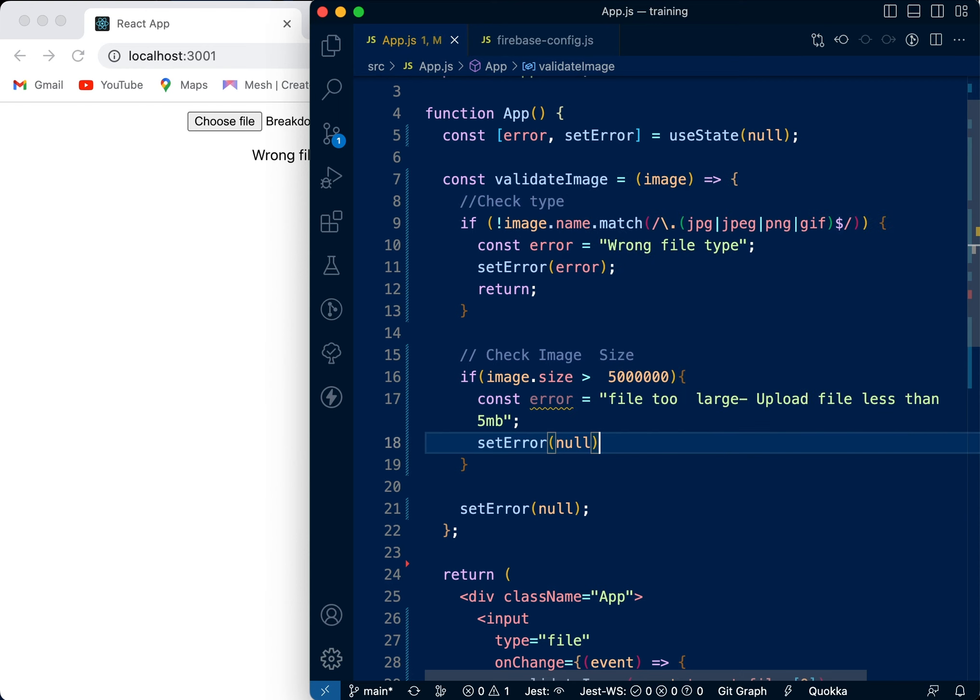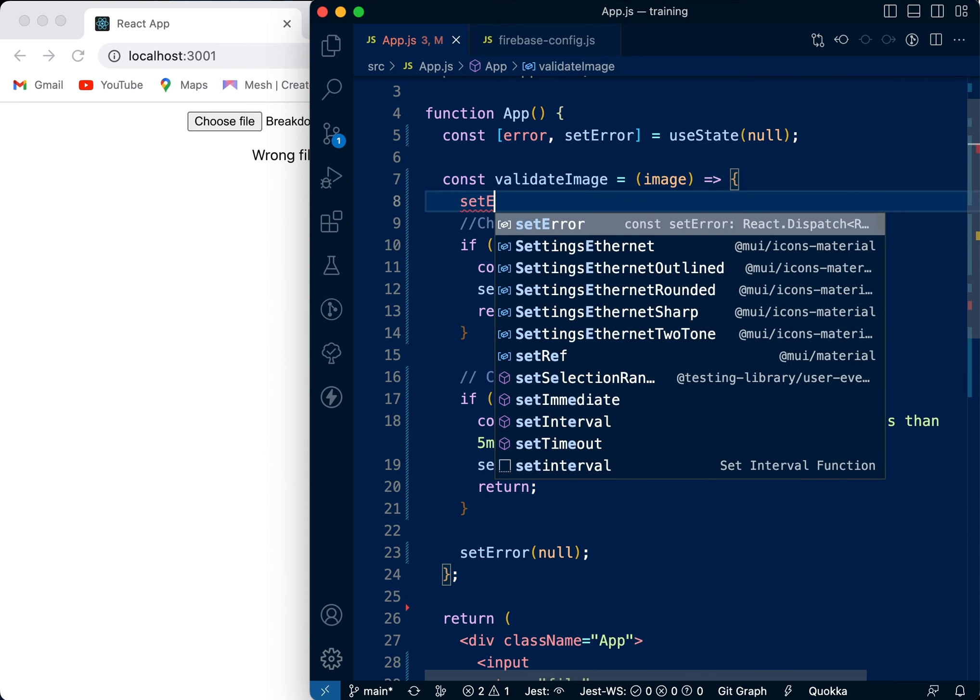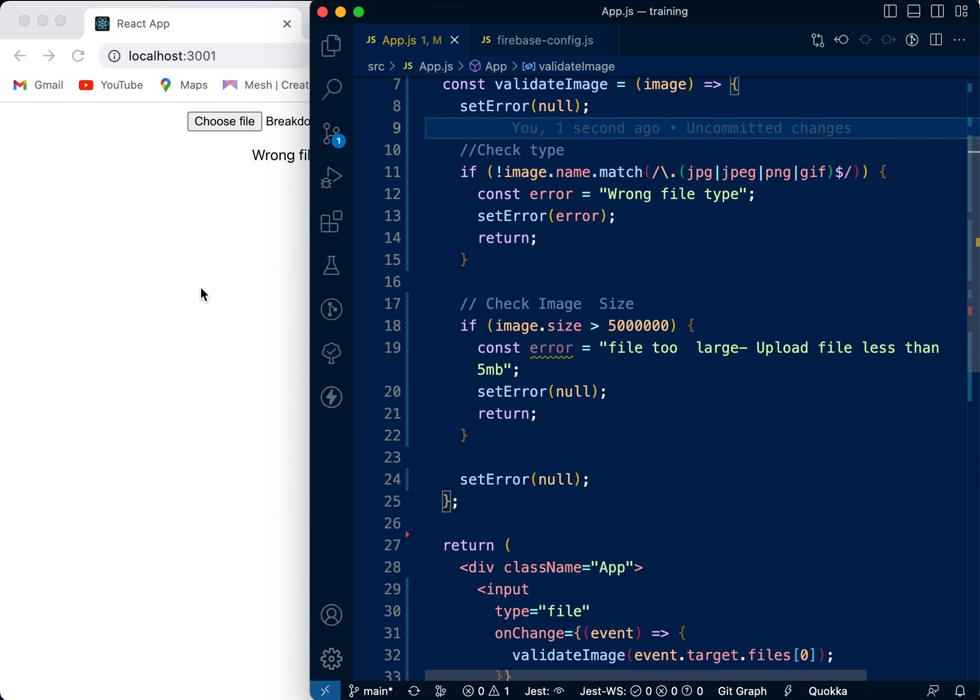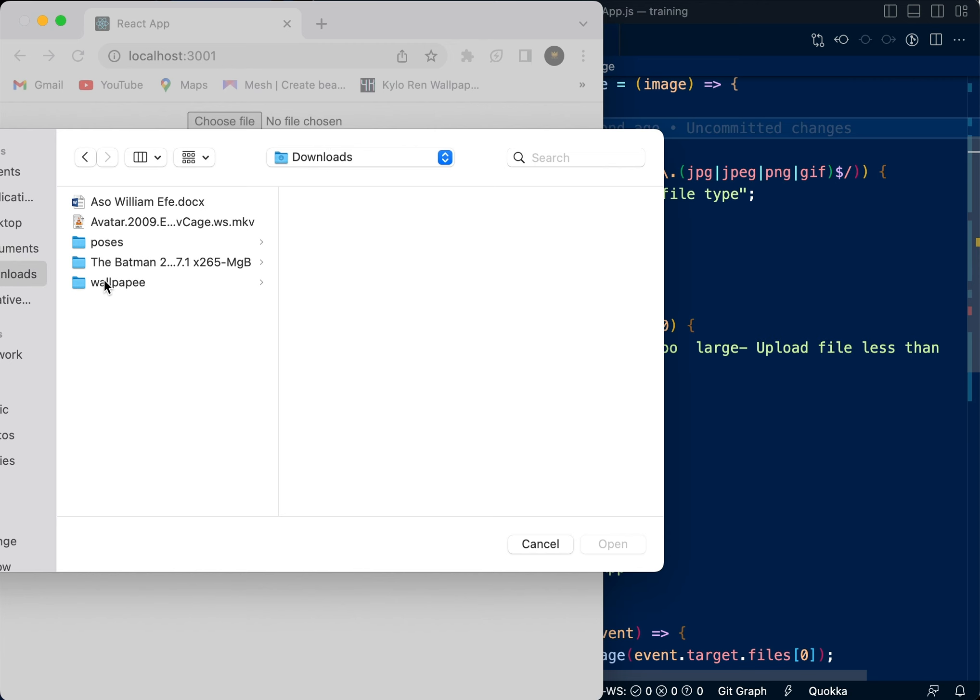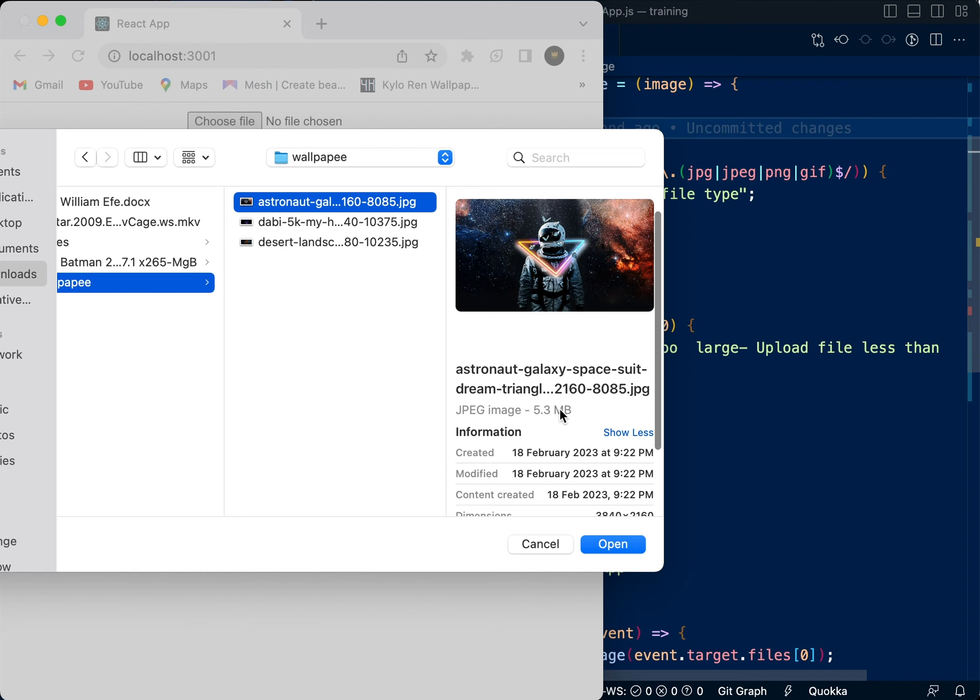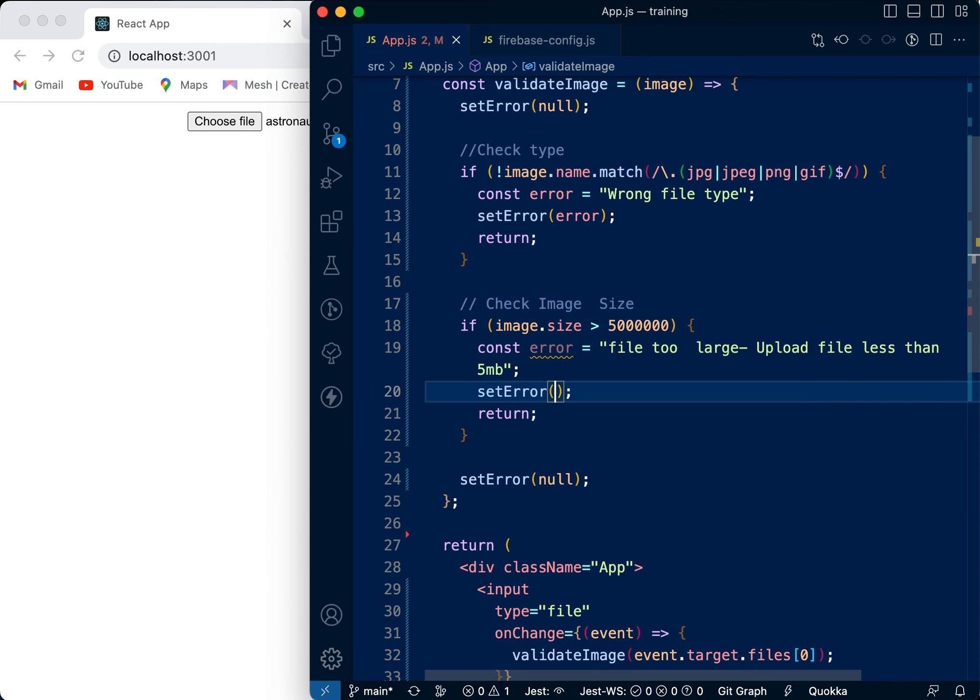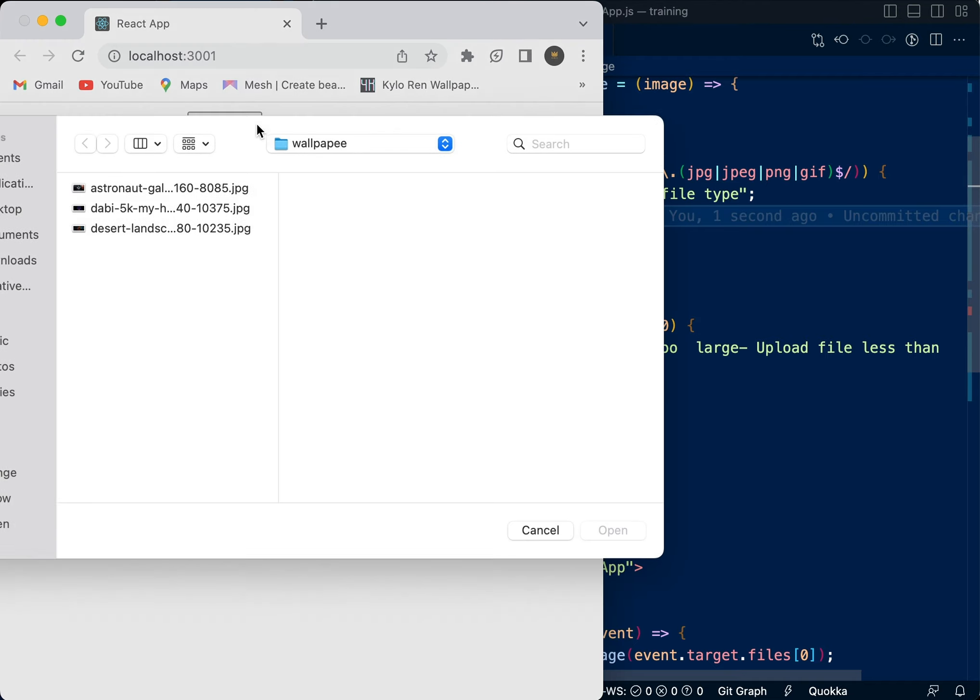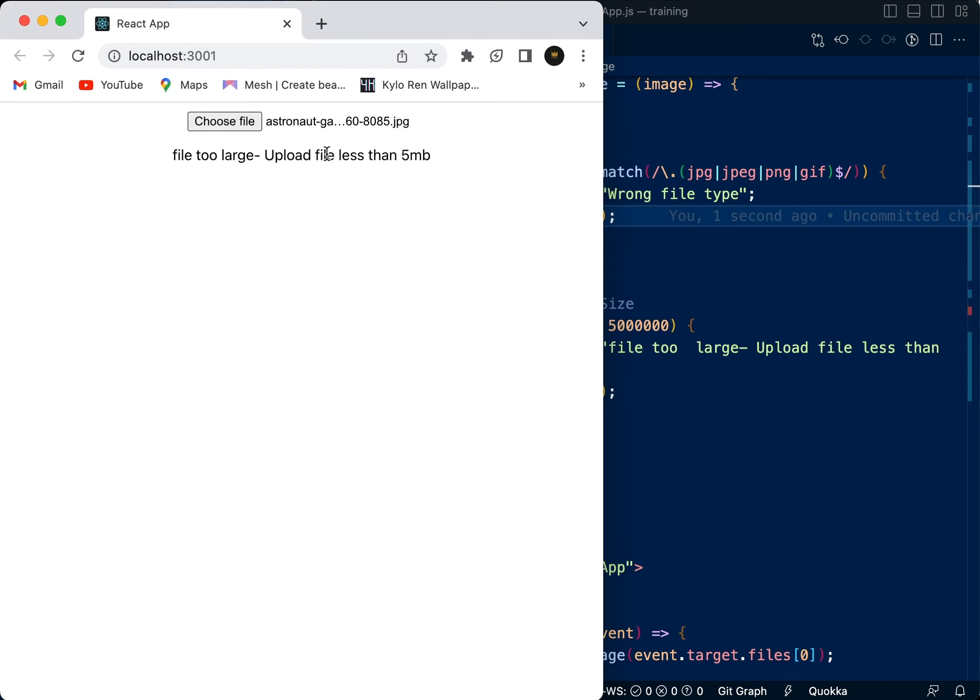We also want to, once we pass, set the error to null so you can pick the right file. So let's check that. I'm going to pick a file - in my images, this file is greater than 5 MB, so it should show an error. Let's click this - it's not throwing an error. Let me check. Oh okay, this is where the mistake is. Okay, so it should work now. Let's refresh. Click this - image is beyond 5 MB. We'll open it and it says 'File too large - upload file less than 5 MB'.